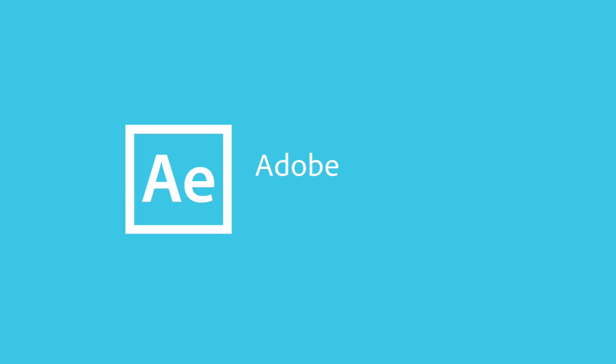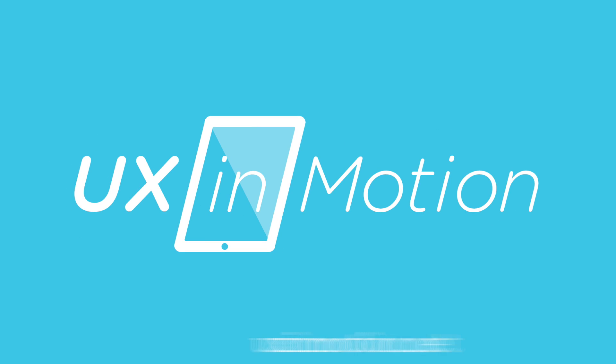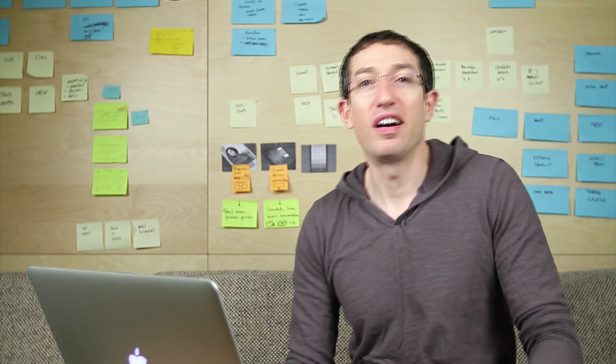In this tutorial, I'm going to show you how to animate an icon in After Effects. I'm Isar and you can find me at uxinmotion.net where I teach designers how to animate their UI projects in After Effects.